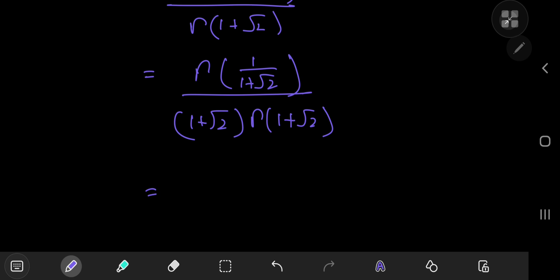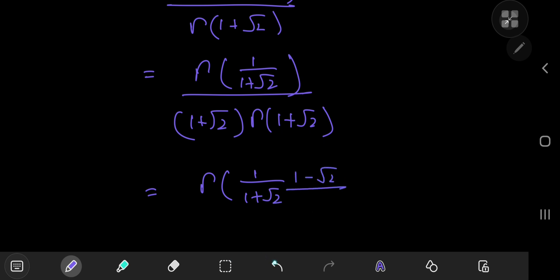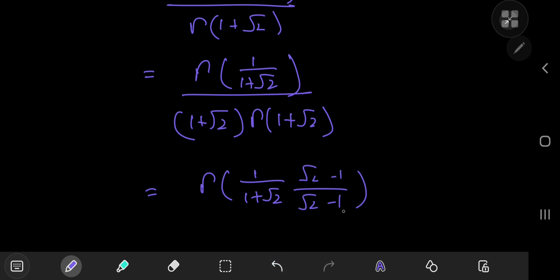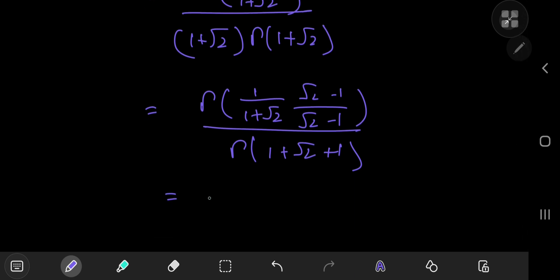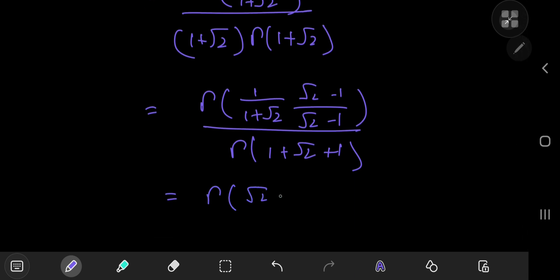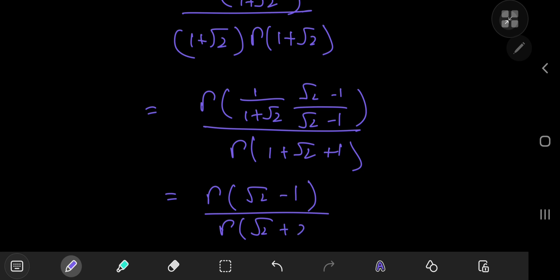Let's try to simplify further. We can write gamma(1/(1+√2)) multiplied by (root 2 minus 1) — rationalizing 1/(1+√2) as (√2-1) — divided by gamma(1+√2+1), using the recursion formula in the denominator. Since (√2)² - 1² = 2 - 1 = 1, we get gamma(√2 - 1) divided by gamma(√2 + 2). This looks considerably better than what we had initially.